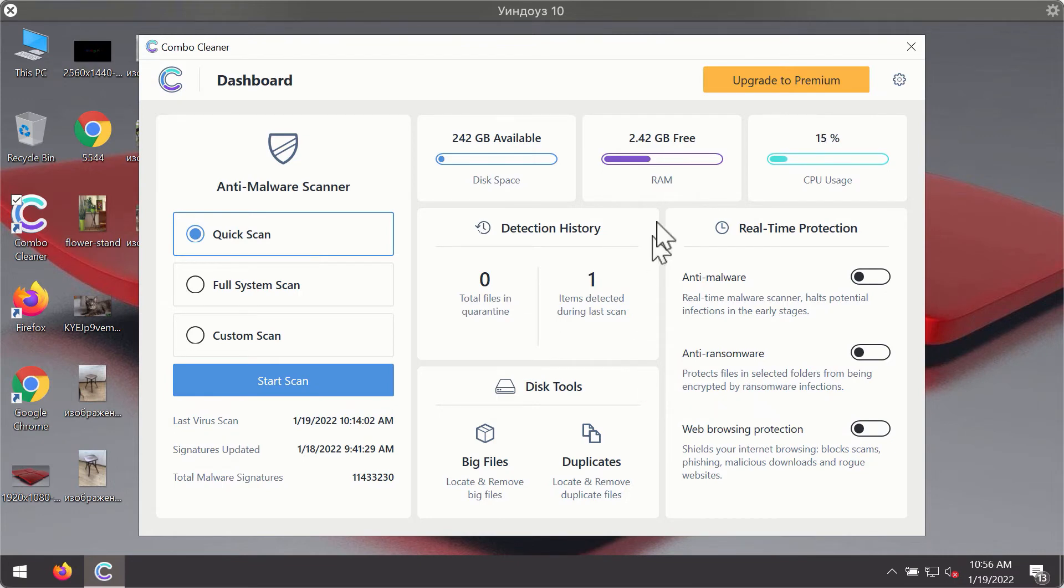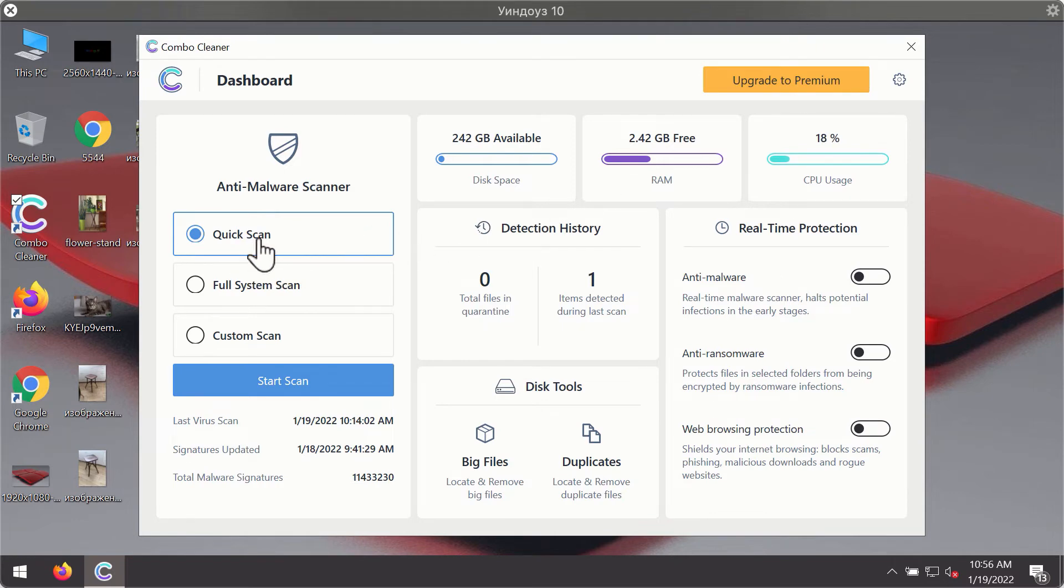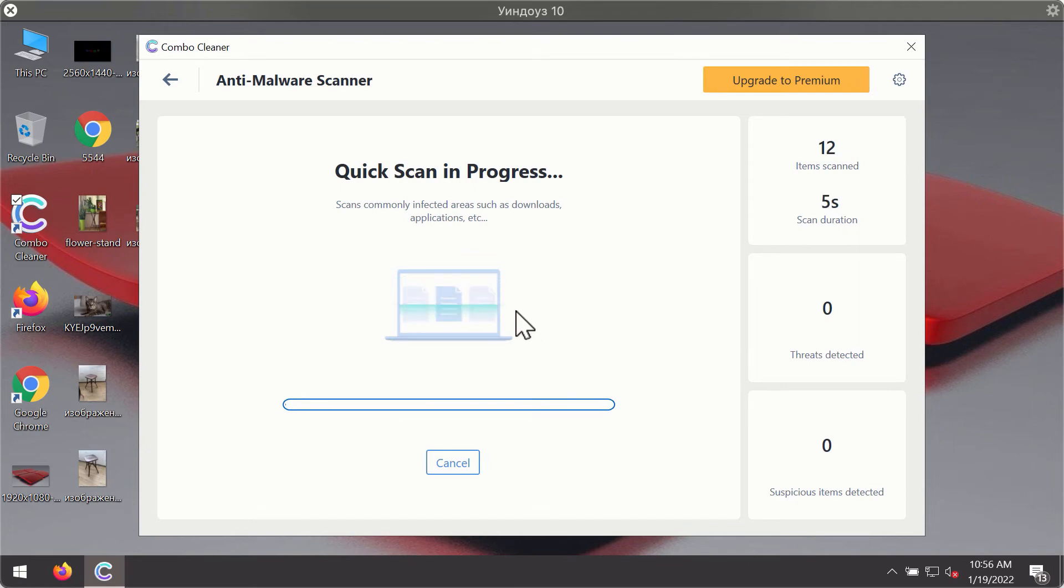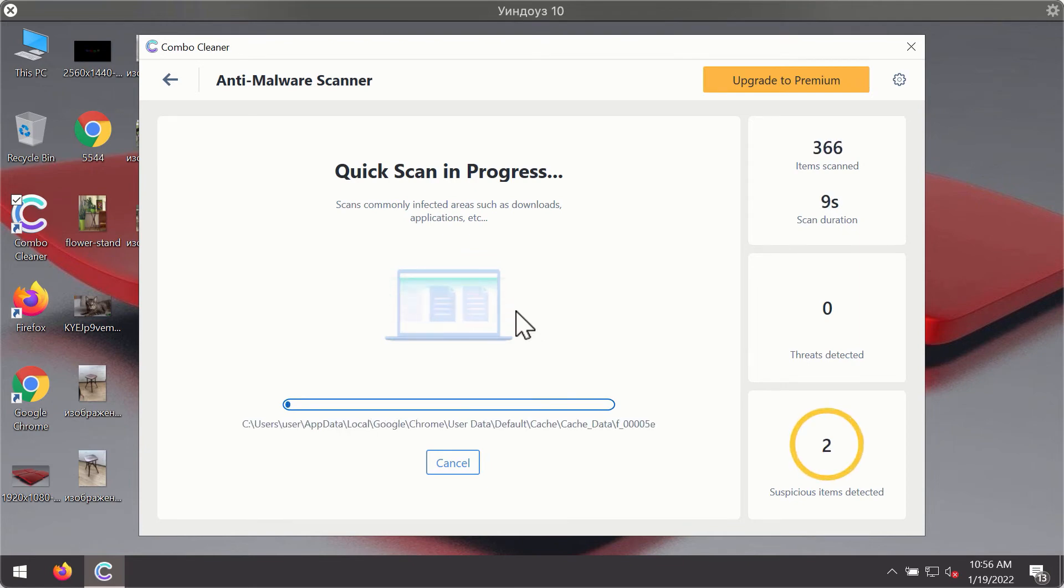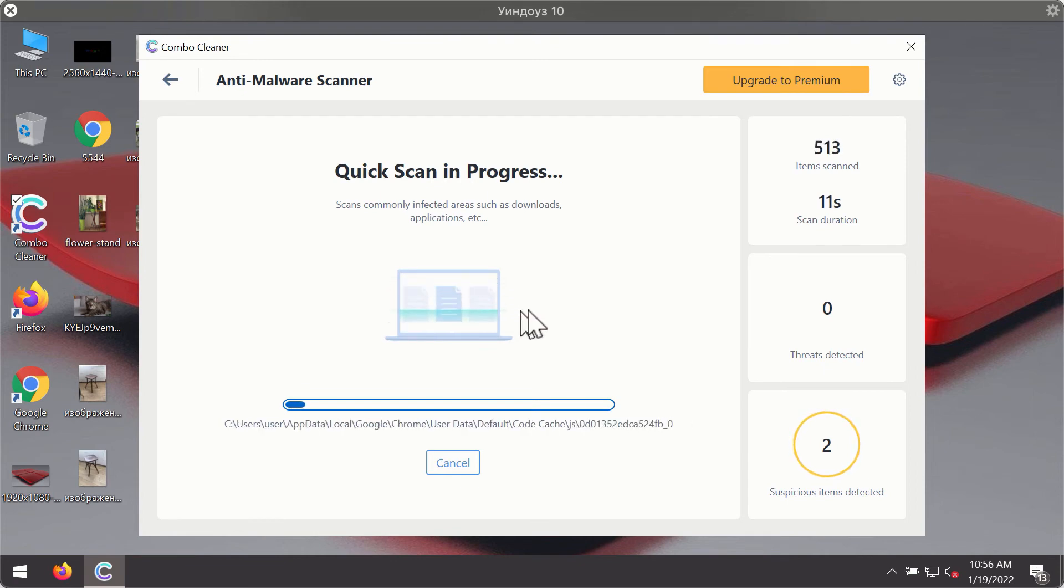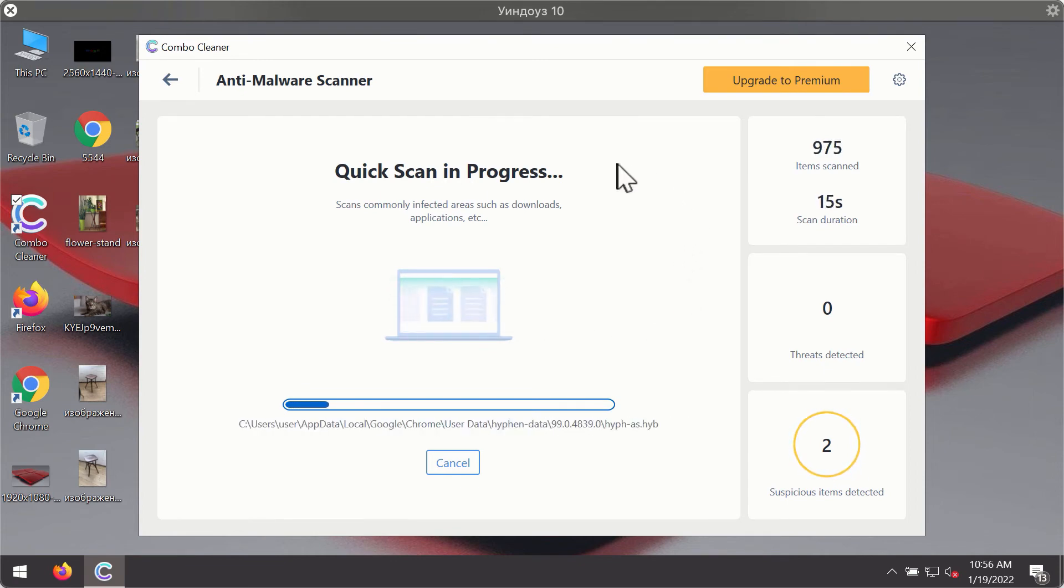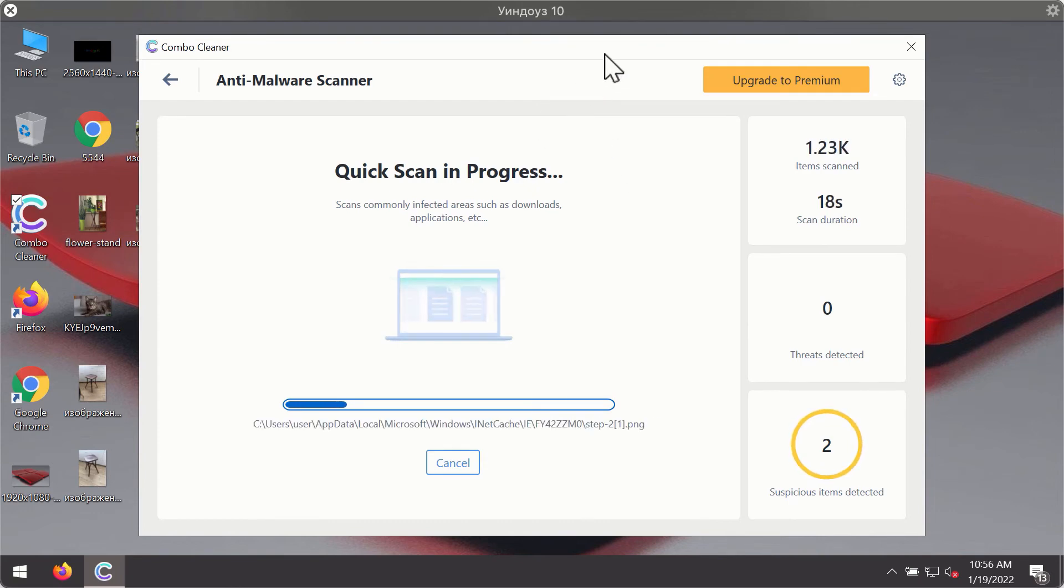After successfully downloading and installing Combo Cleaner antivirus, it will be in trial mode, so only the quick scan option is available. Click the Start Scan button. The program will first update its antivirus database for proper malware detection and elimination, and will likely start identifying certain threats on your computer.